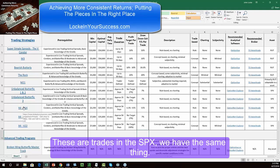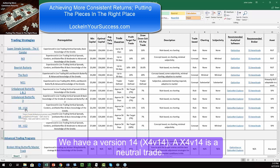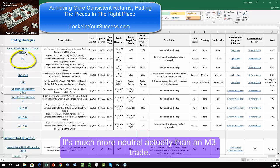These are trades in the SPX. We have the same thing — we have a Version 14. A Version 14 is a neutral trade. It's much more neutral, actually, than an M3 trade.